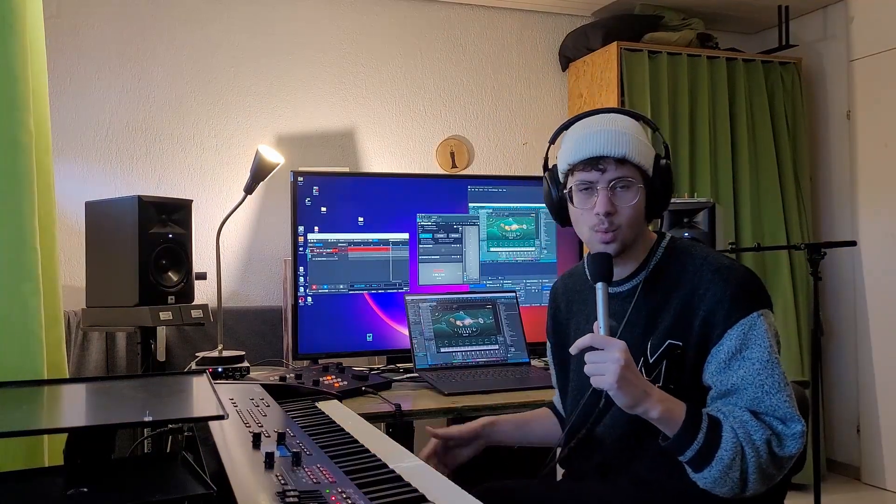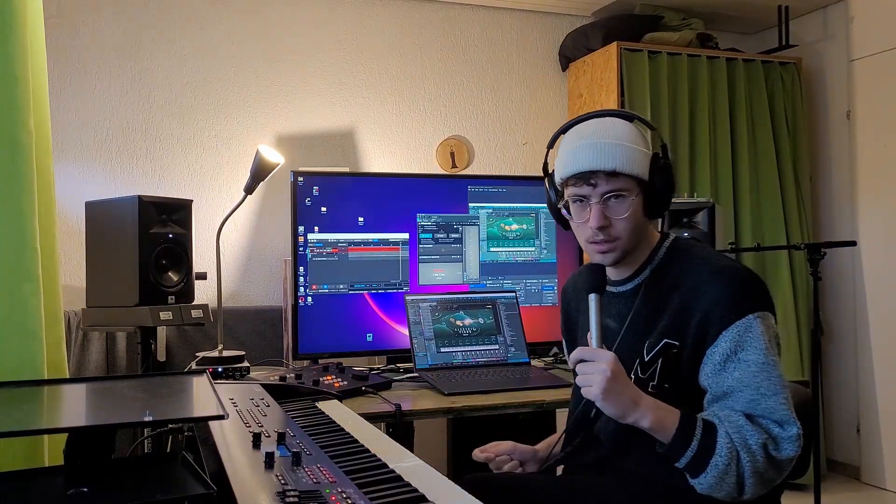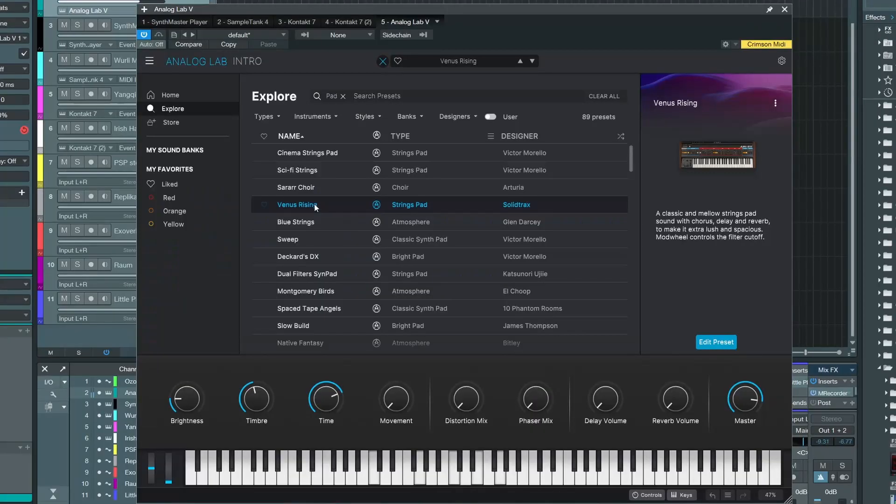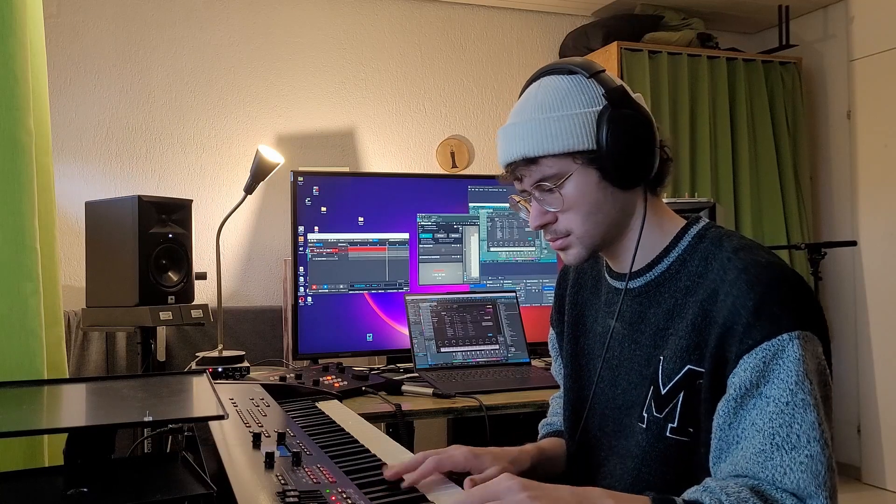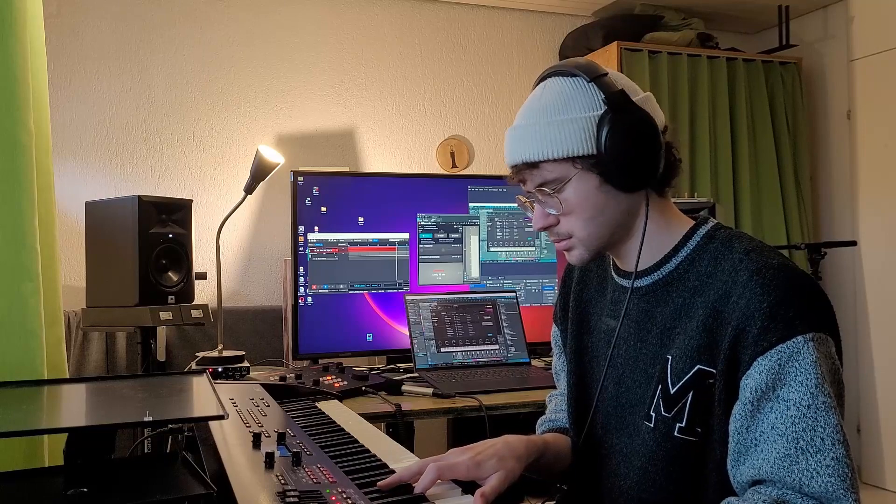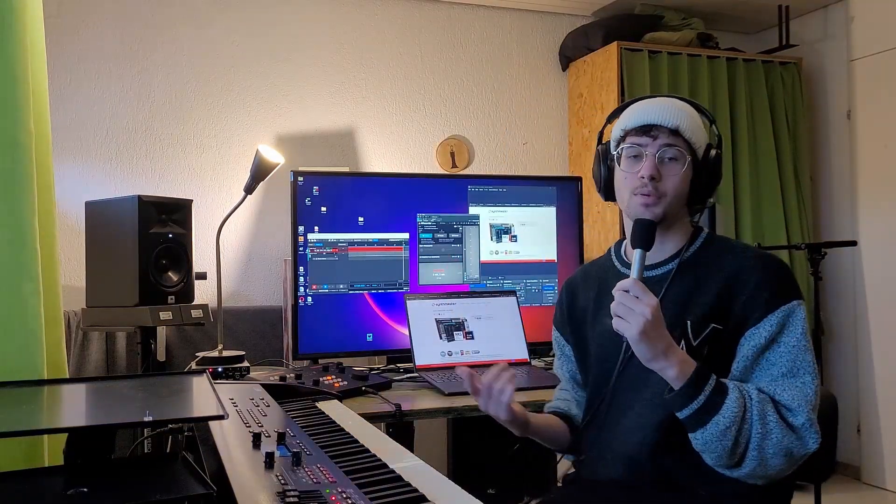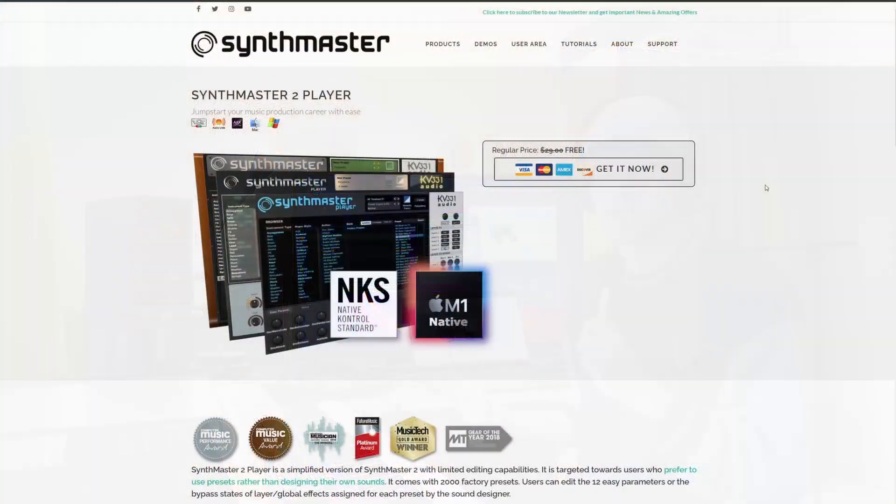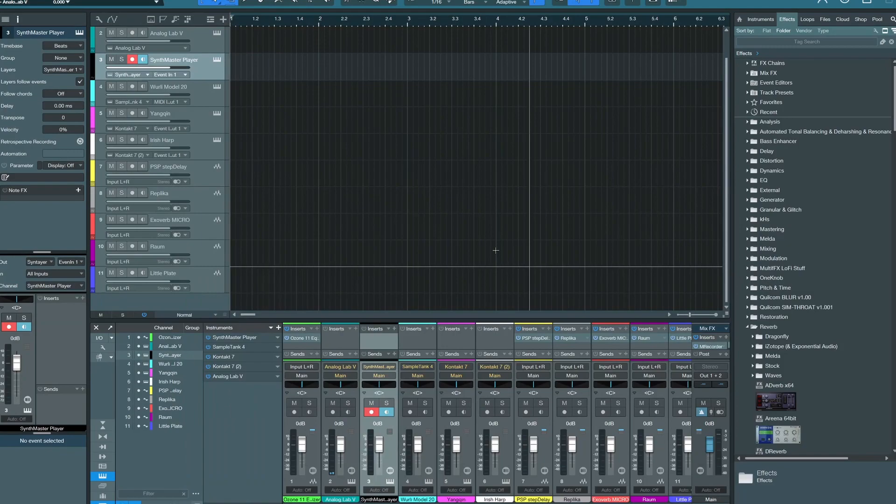Difficult for me to know which presets will be in the free one. You can also get Synth Master Player 2 for free at the moment. That's another very powerful synth.